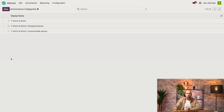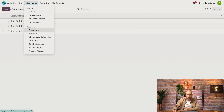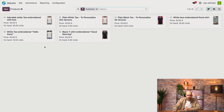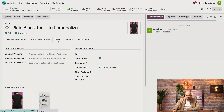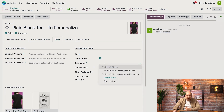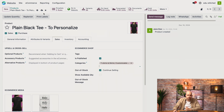Now let's see how to add products to our categories. We go to e-commerce and then to products. Here we're going to select a product — let's say the plain black t-shirt — and then we go to the sales tab. Once we're here, we only need to go to categories, and here we can select the category for our product. In our case, we're going to take the customizable pieces one.